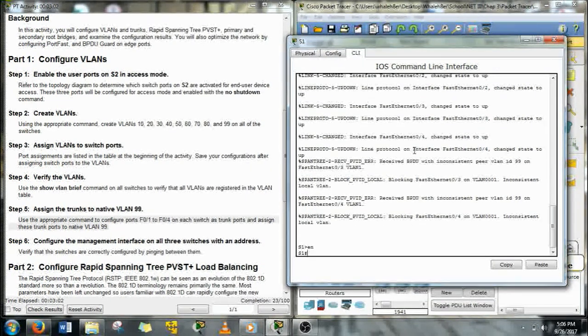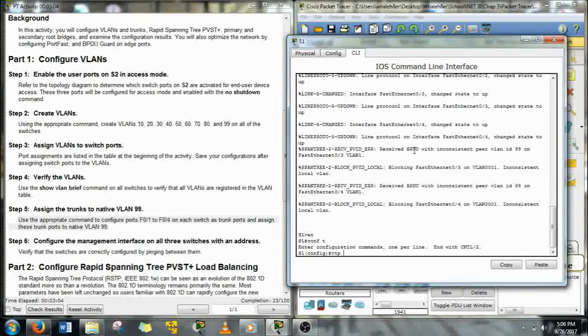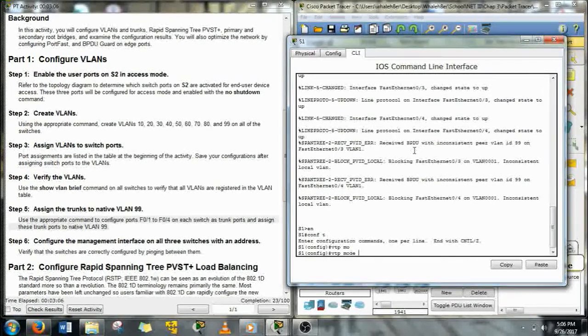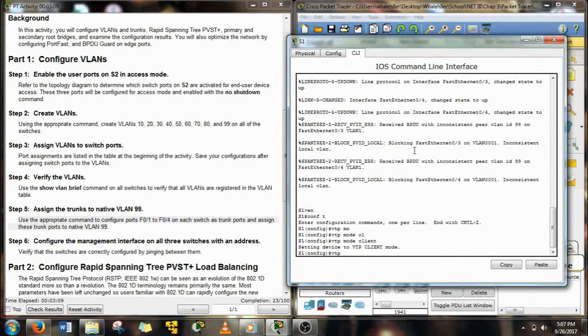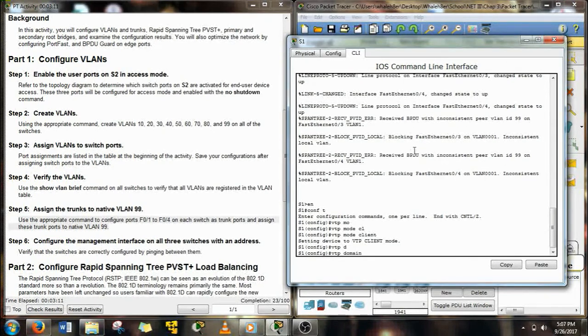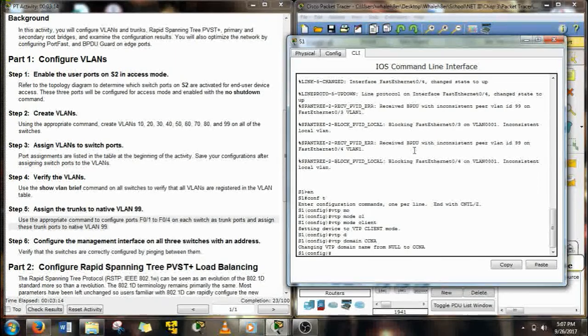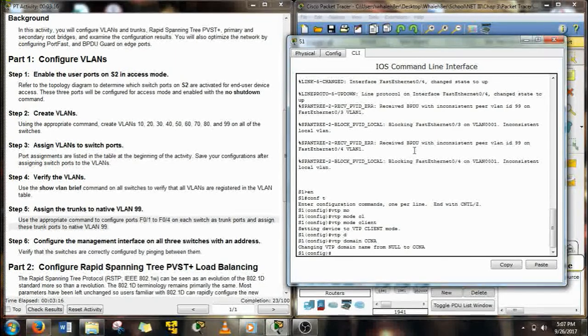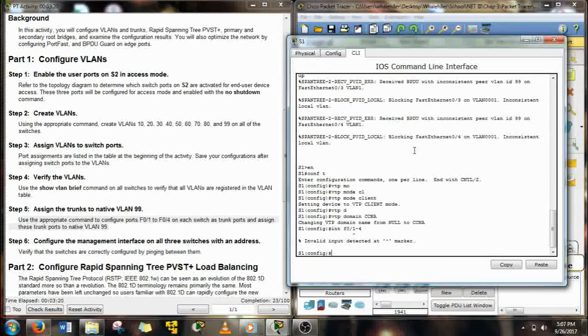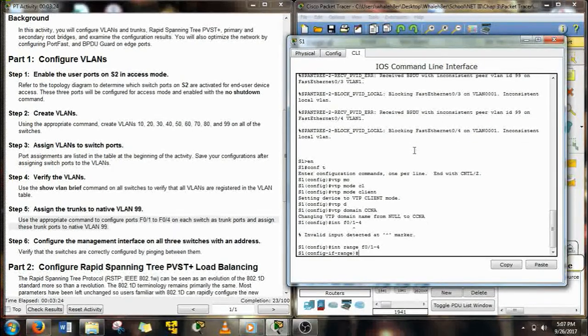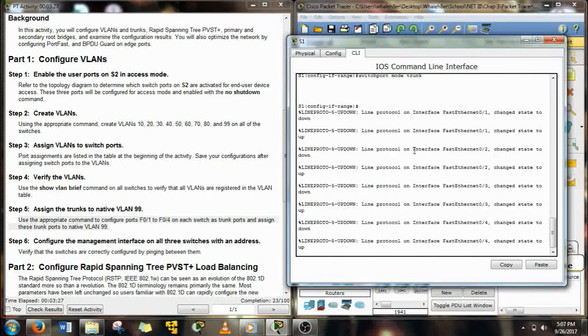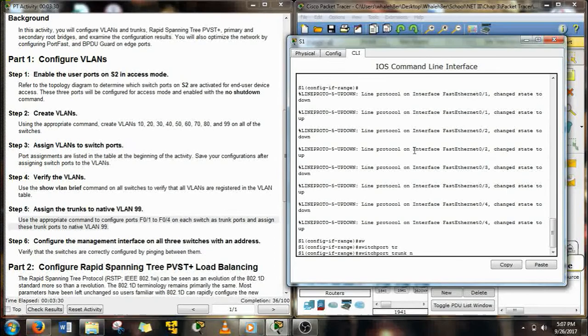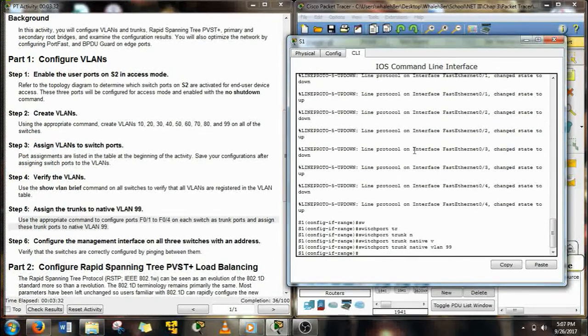As you can see there, it's that inconsistent local VLAN. That's because we assigned them to VLAN 99 when they were probably on VLAN 1 before. So let's do VTP clients, give it the CCNA domain. We don't have to give it a password, it's not required. So let's just go right over to those trunk lines, make them trunks, and then assign them to VLAN 99.